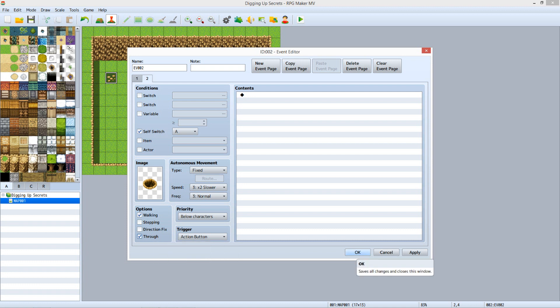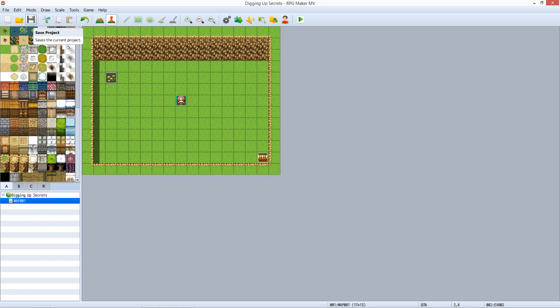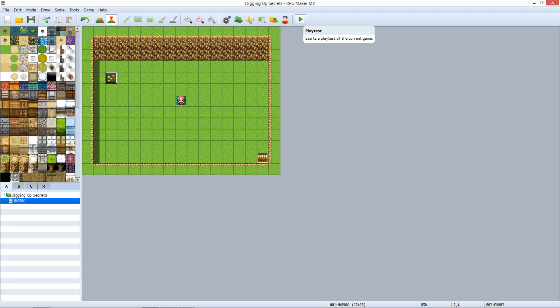There are no event commands for Tab 2. If you open a treasure chest, it remains on the map, but open to let the player know that they've searched it already. The hole in the ground just lets the player know that a secret was dug up there. Click OK. Save the project. Now playtest the game.